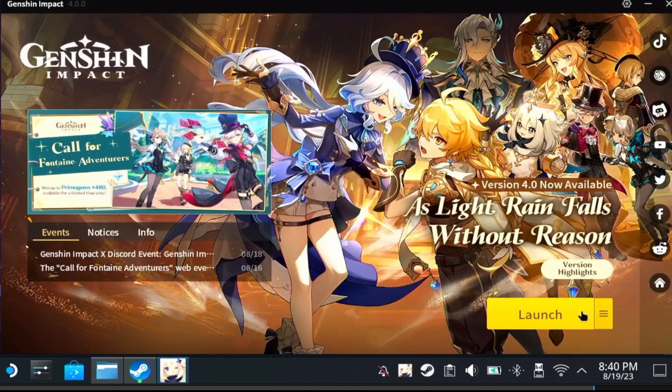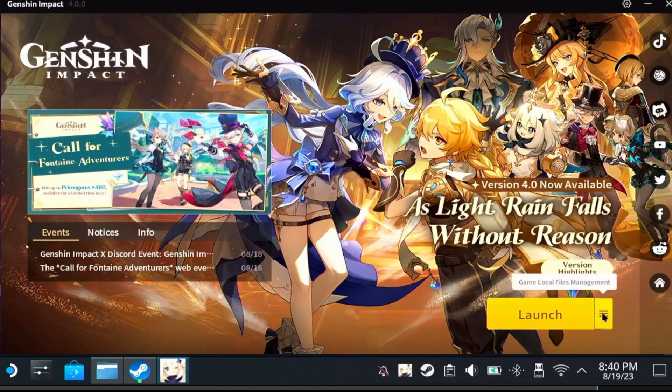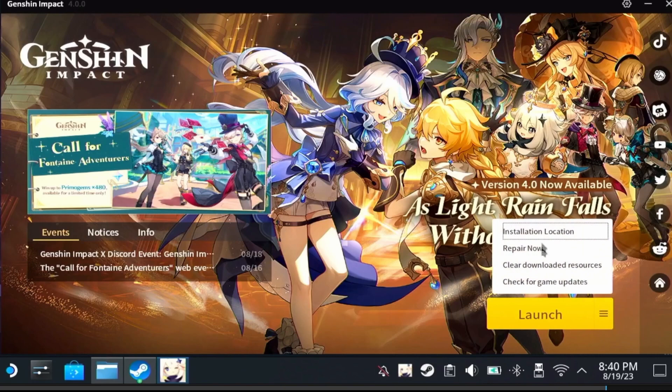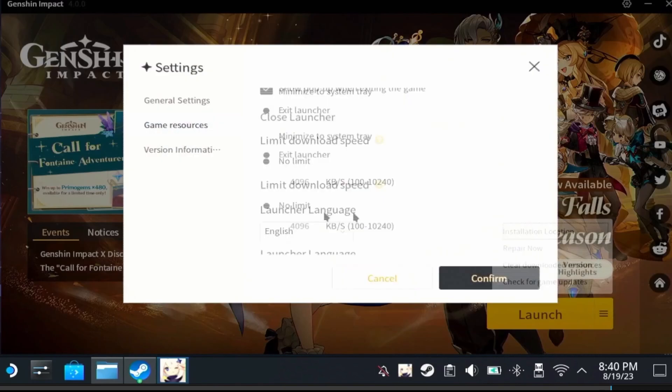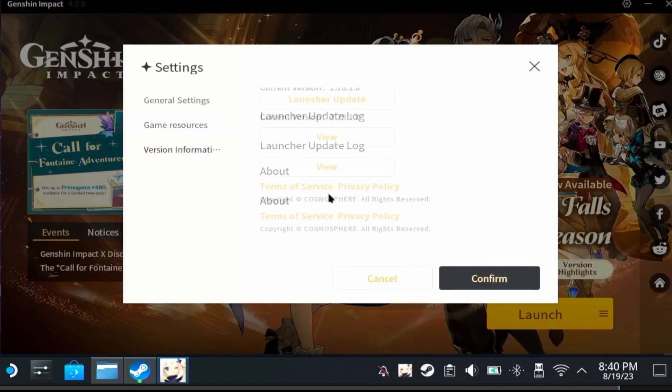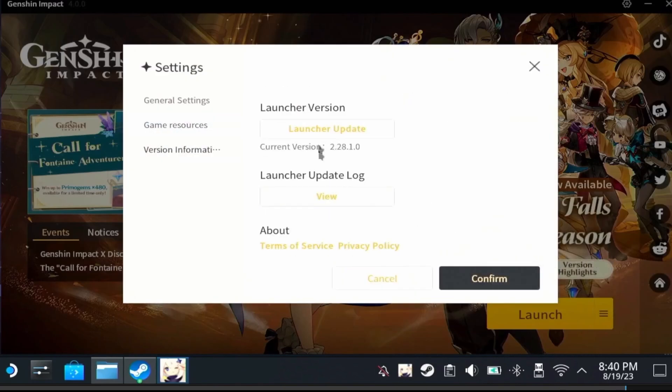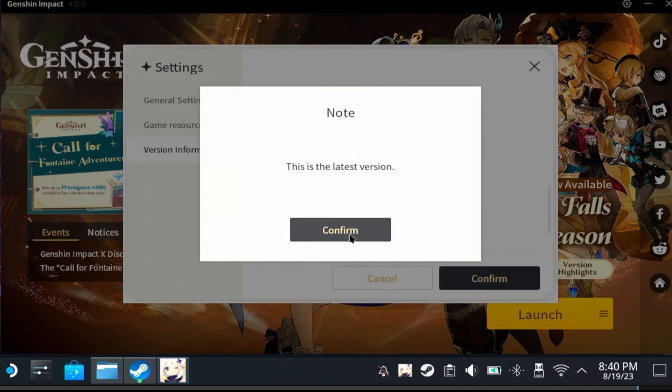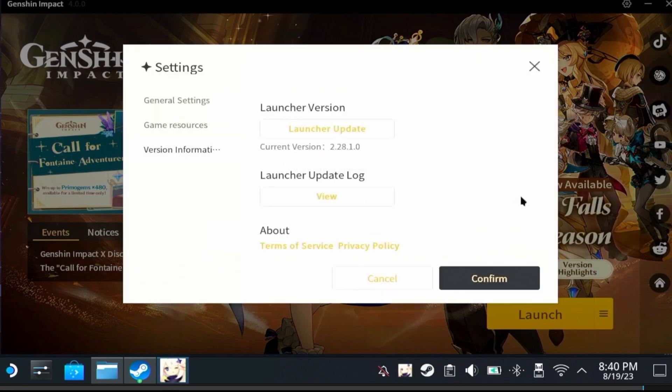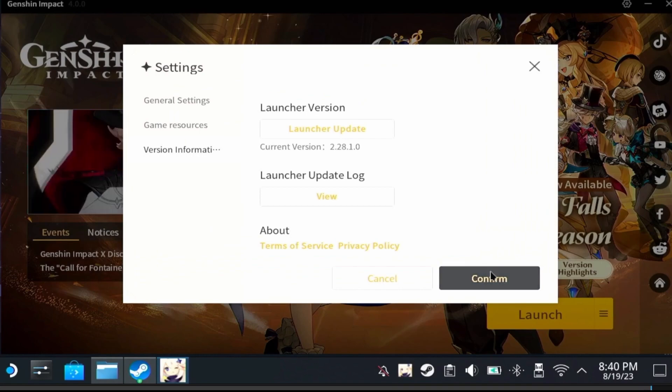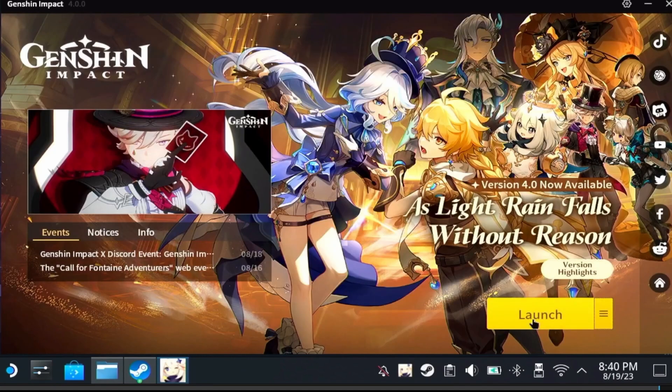Click on the three lines again, then install location again. From there click on launcher update. For me it says this is the latest version. Let's go ahead and try to start our game.